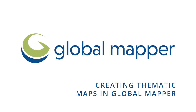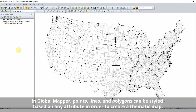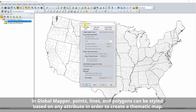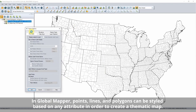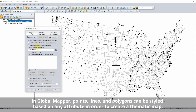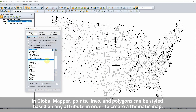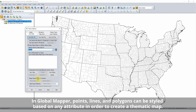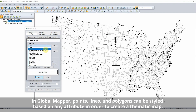Creating thematic maps in Global Mapper. In Global Mapper, points, lines, and polygons can be styled based on any attribute in order to create a thematic map.